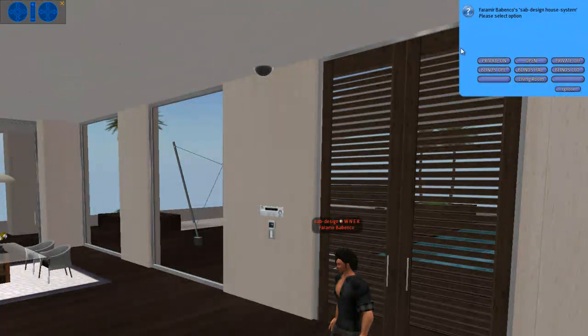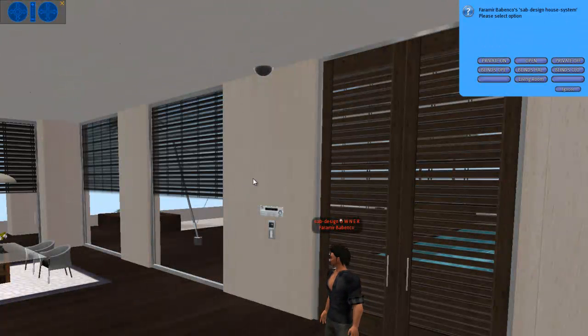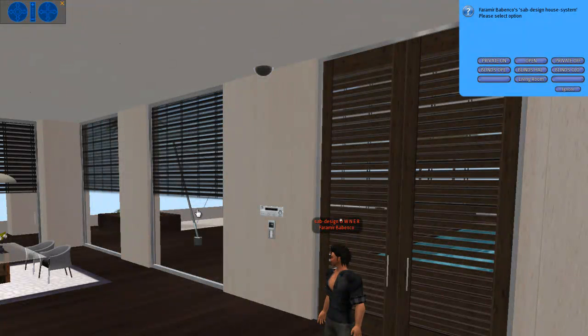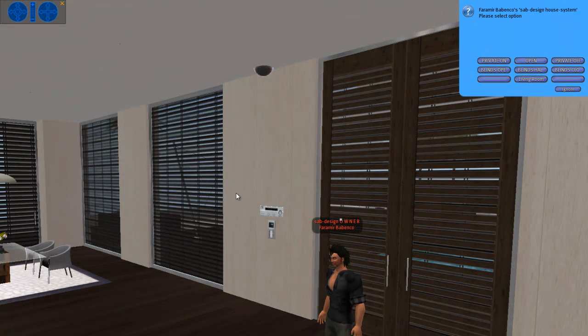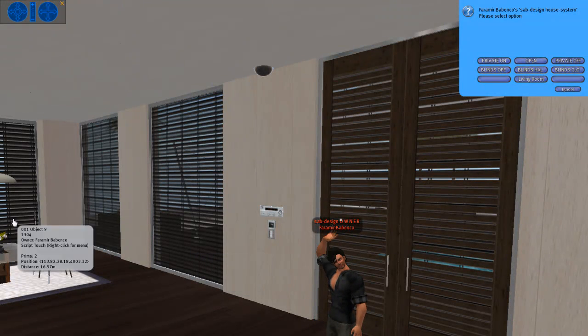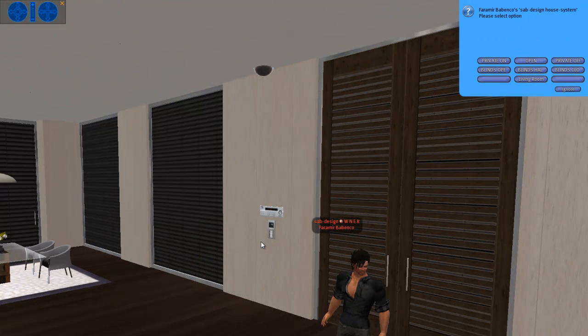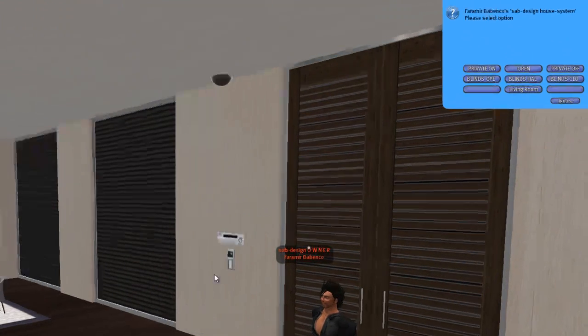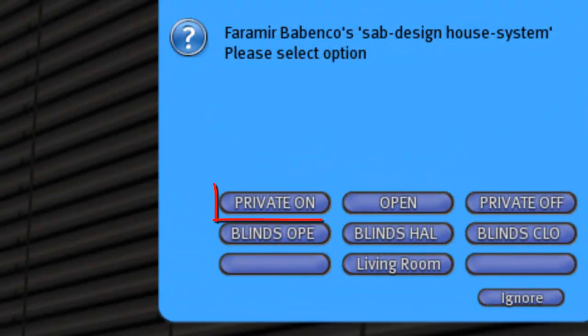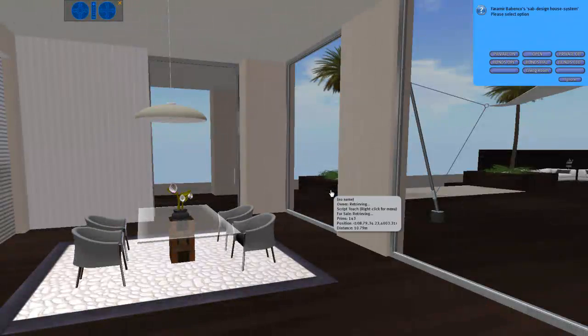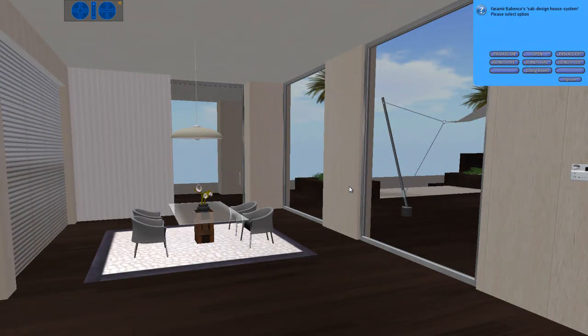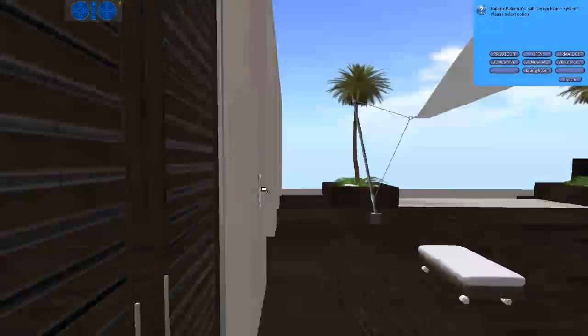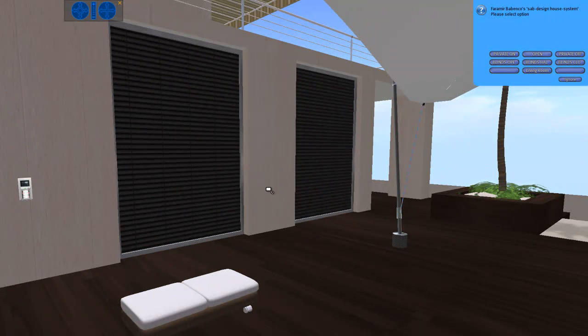Let me show you first blinds open. Blinds half. Close but see through. And close, what the name says. Private on is a nice feature. I'll show you. You can see to the outside but no one can see or look inside.